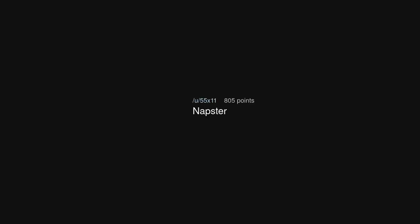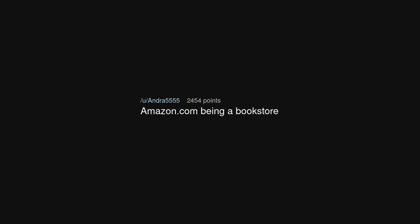Netscape Navigator. Napster. Amazon.com being a bookstore.